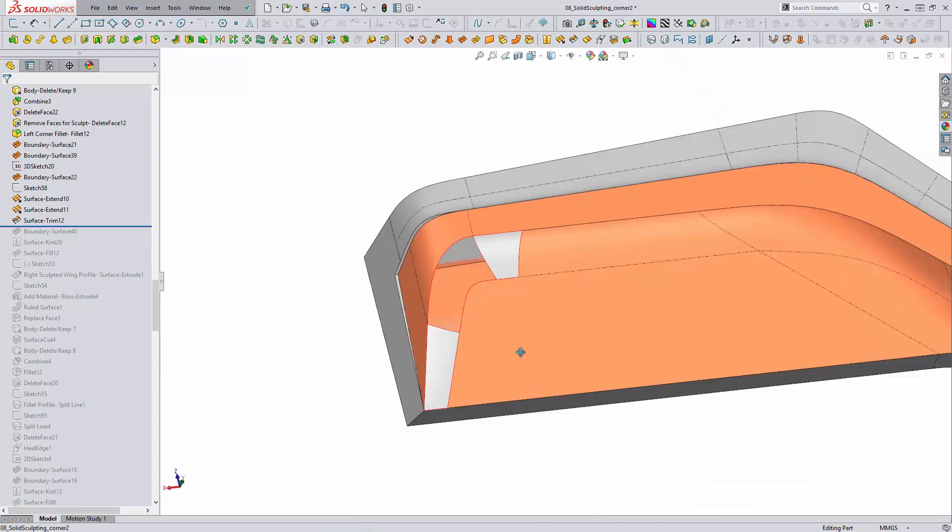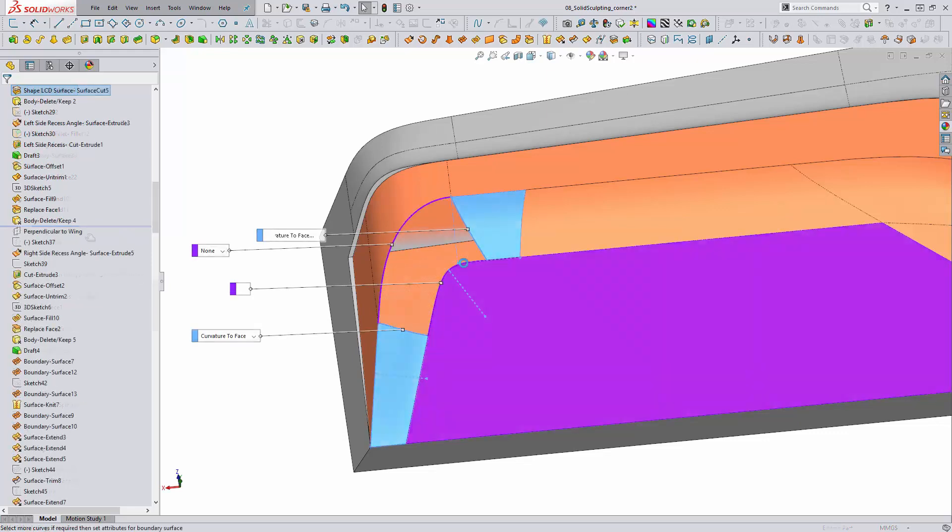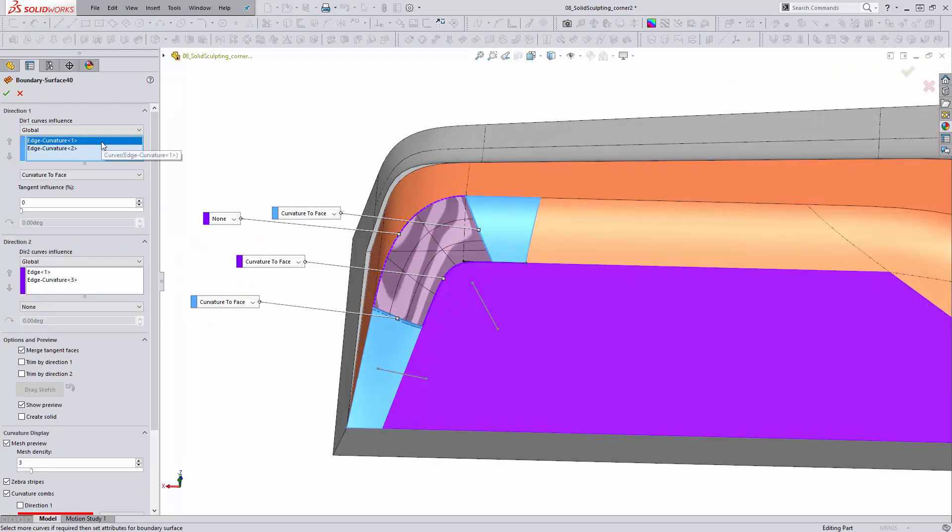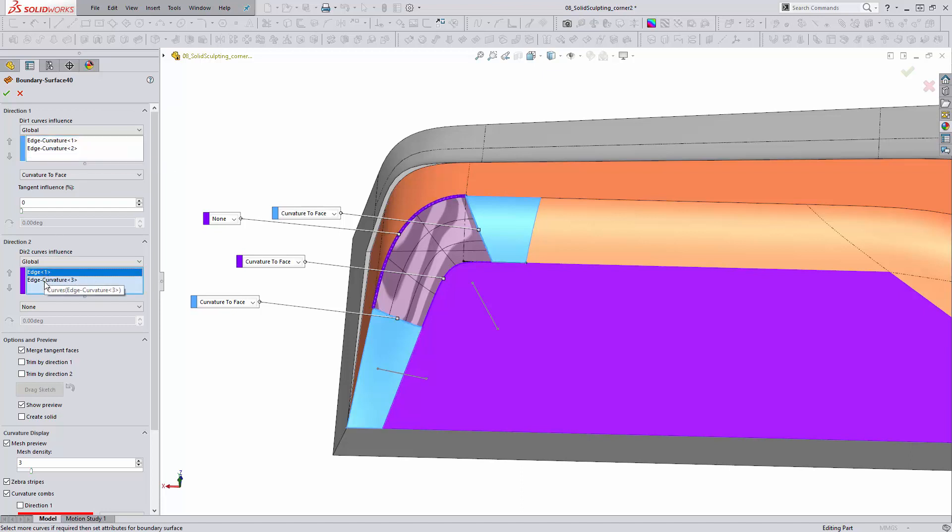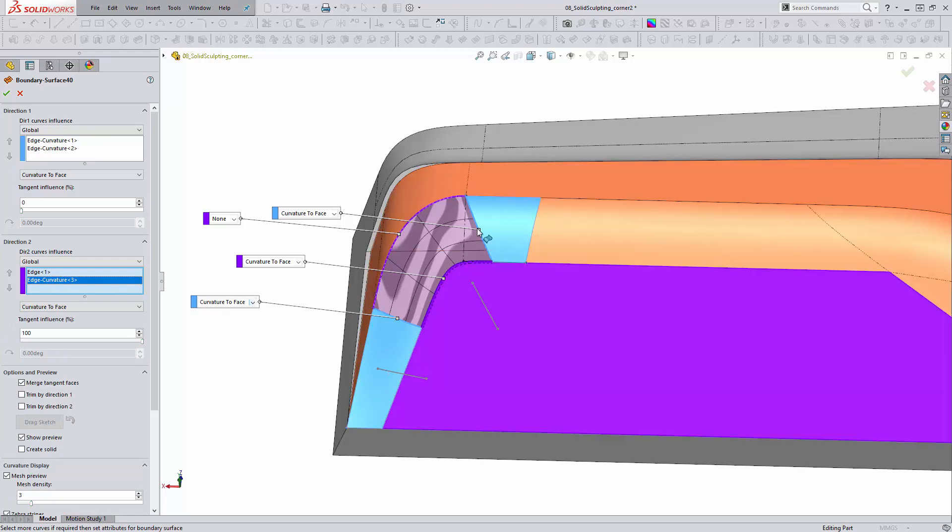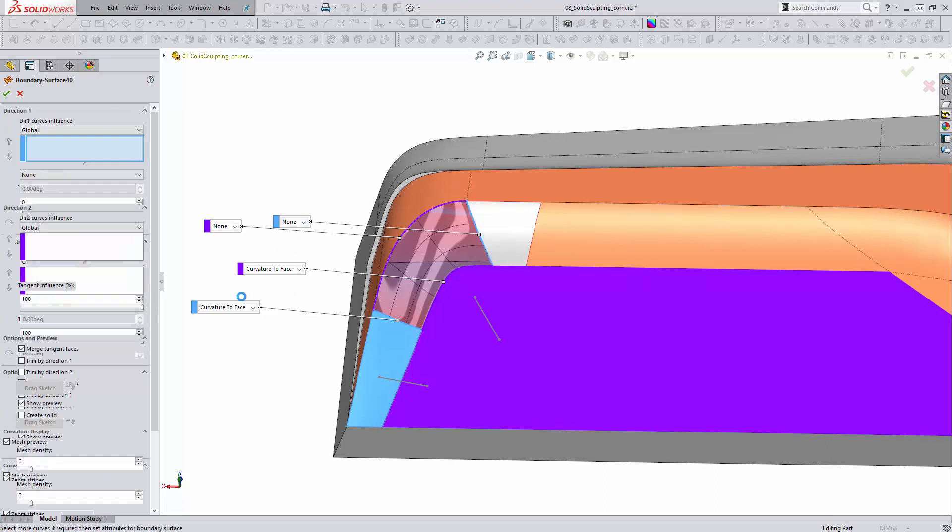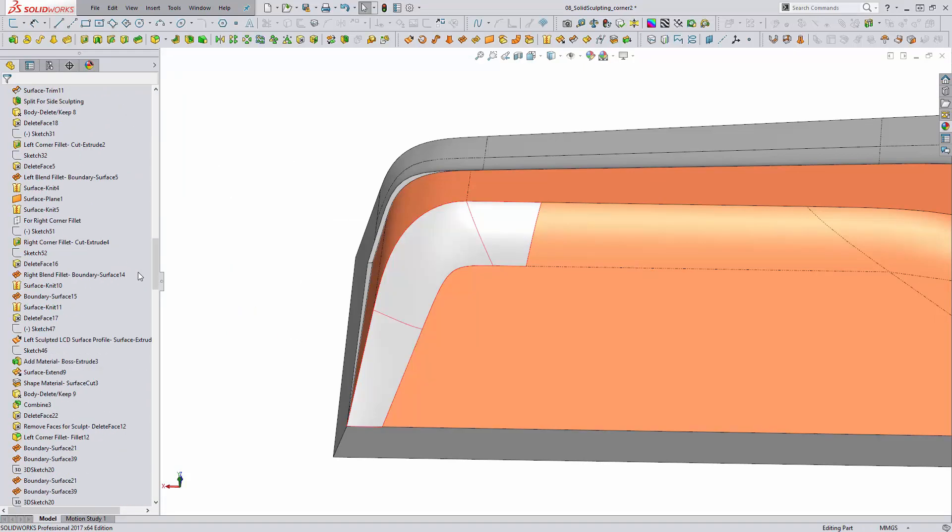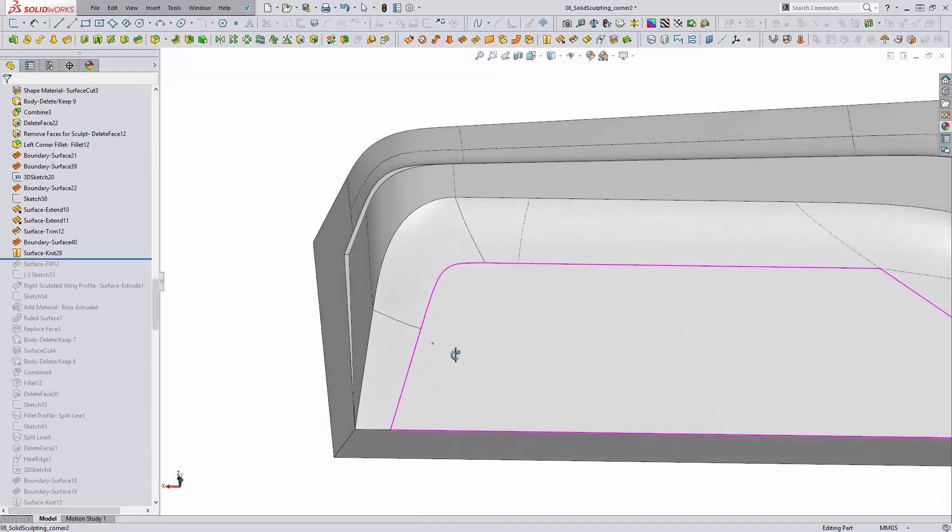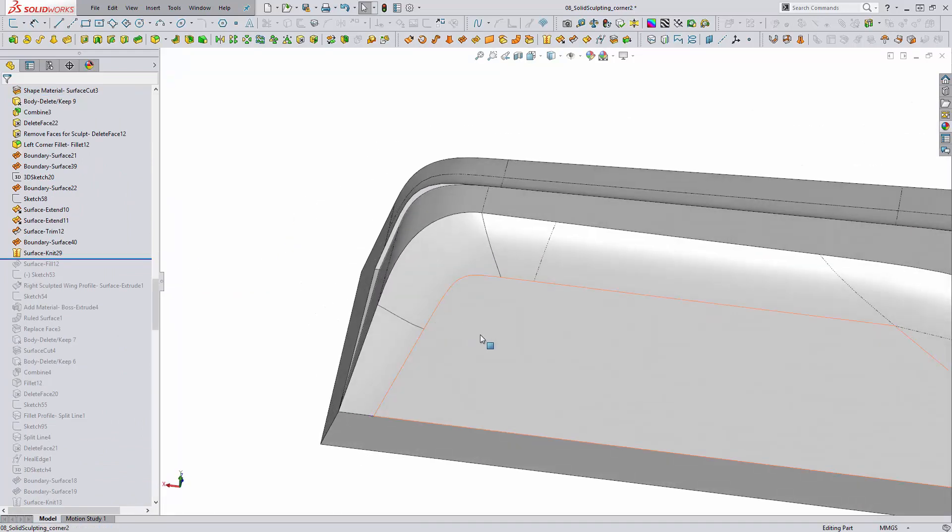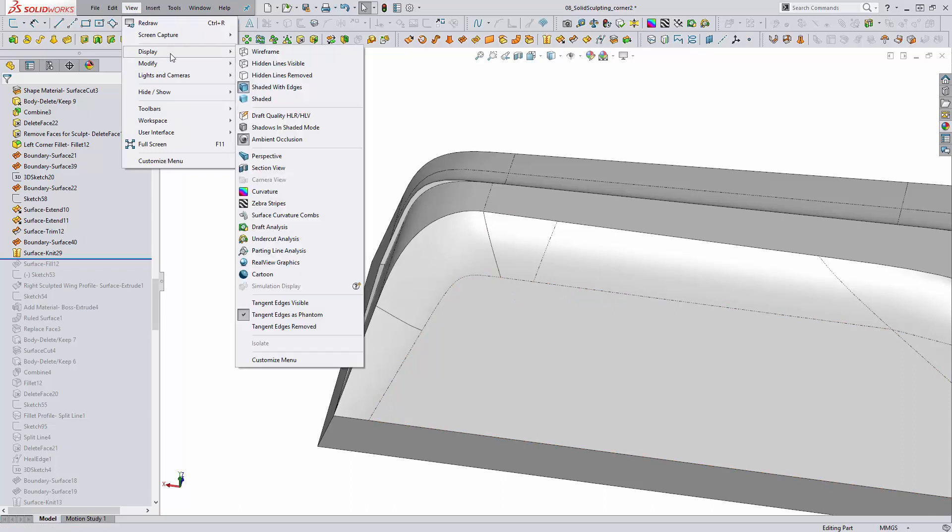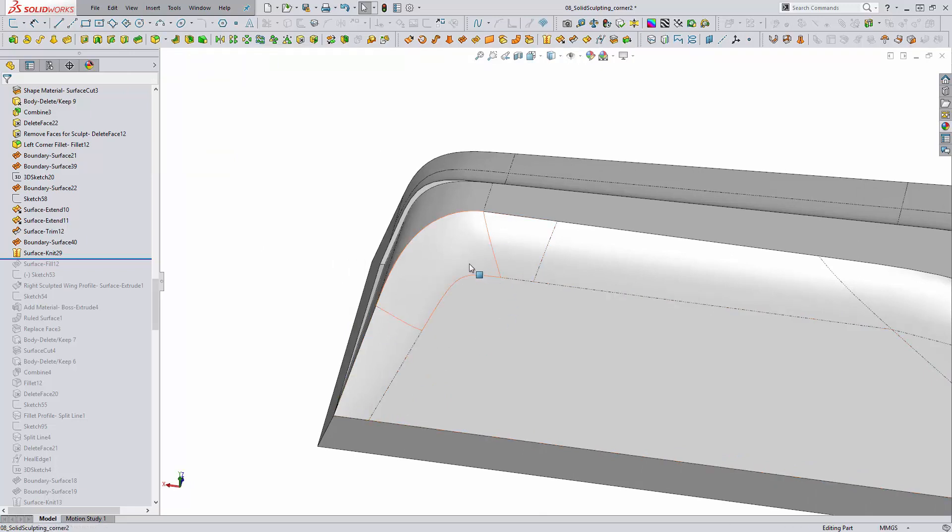Let's rotate the view so we can take a slightly better look at our final boundary surface. This one's pretty straightforward. We're going to create our boundary between two profiles in Direction 1 and our two profiles in Direction 2. We do need to set up Curvature to Face on both sides. Sometimes you can get away with not using it and you have better results, but in this case, I had actually started without Curvature to Face on these two end faces. Once knitted into the model, I found that the result wasn't actually quite there. The way I was able to quickly tell is the fact that I use Tangent Edges as Phantom. What that does is set all of my Tangent Edges to Dotted here.